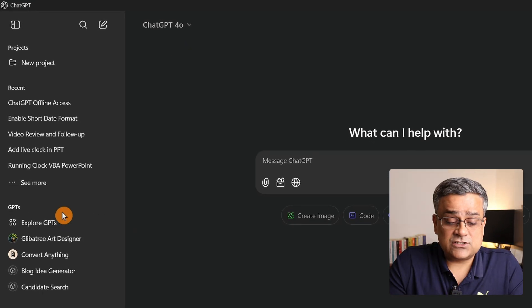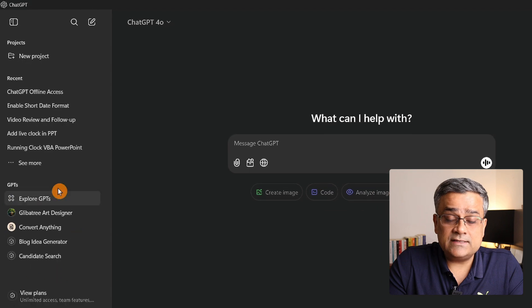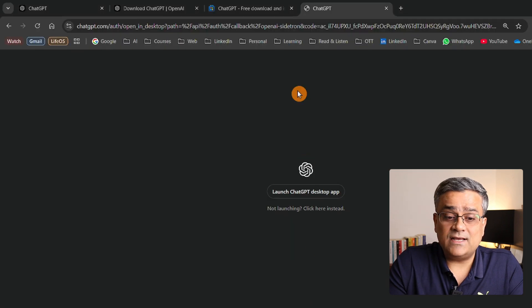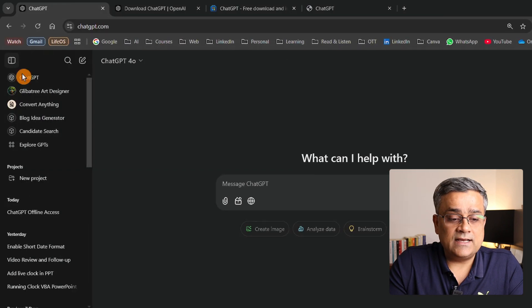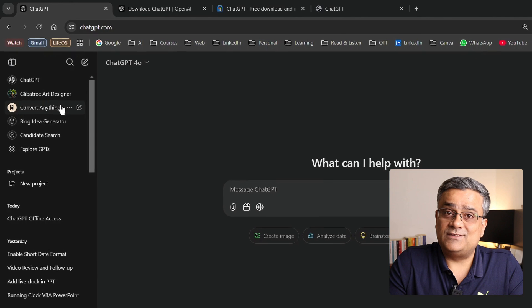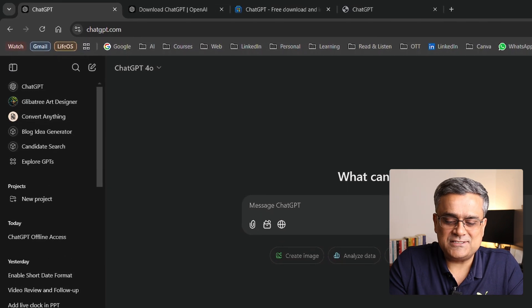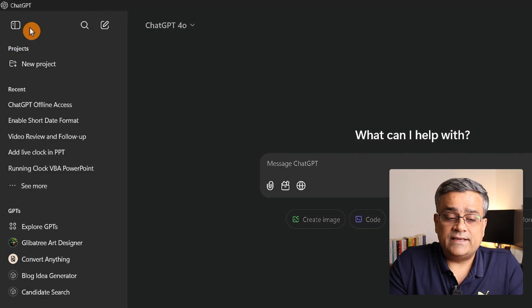You can see the custom GPTs are in the bottom part of this left pane, but in the web browser it's in the top part of the left pane. That's only one cosmetic change.